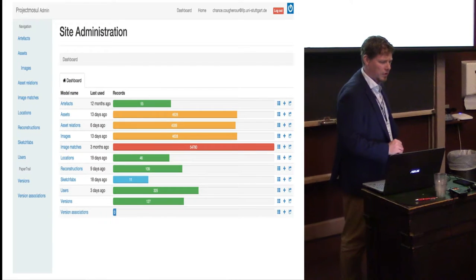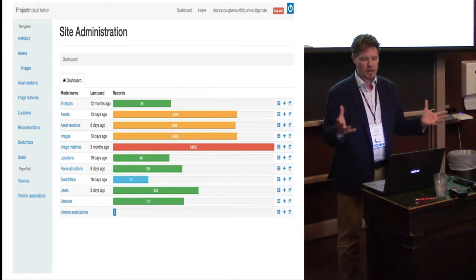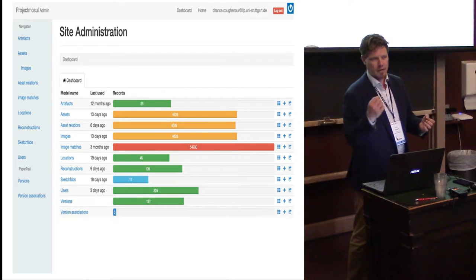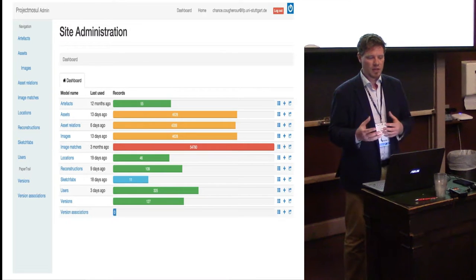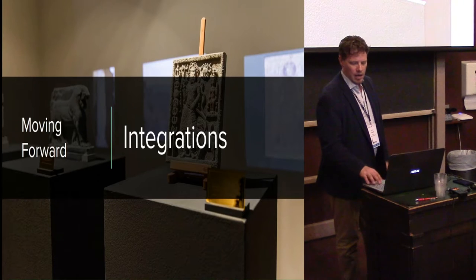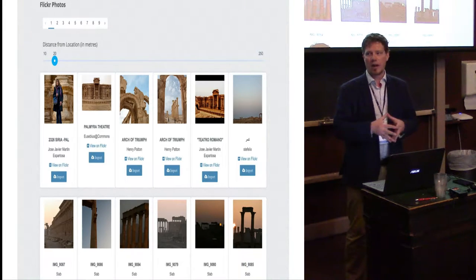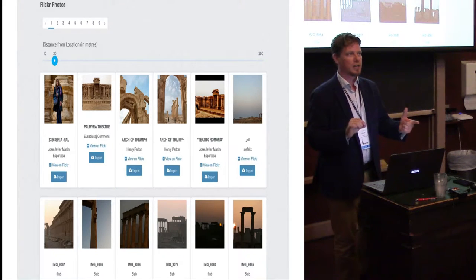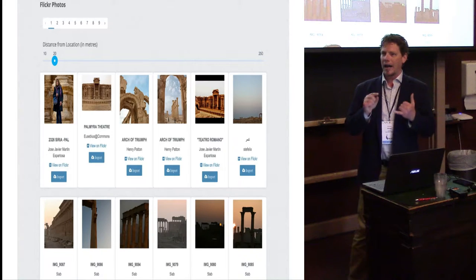There's also a closed site administration section where we can manage the user community. We currently have 329 users signed up on the website and can manage all assets and images from our side. We're working on different integrations — the most interesting one is finished but still too process-intensive for our current web hosting. Based on location, since people are dropping pins, we have the site go out to Flickr and search for all images with open licenses at that same location.